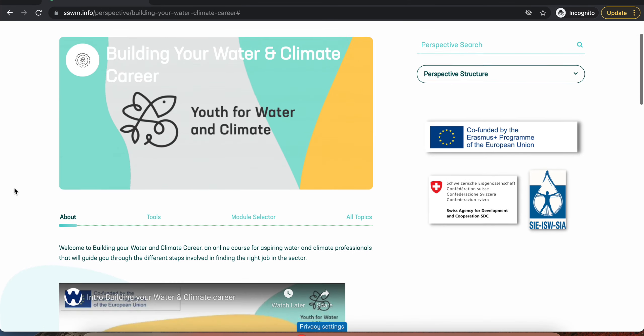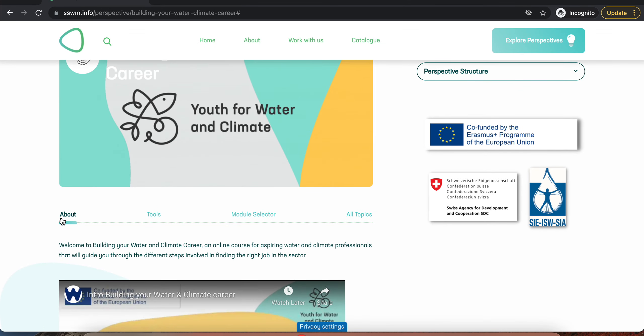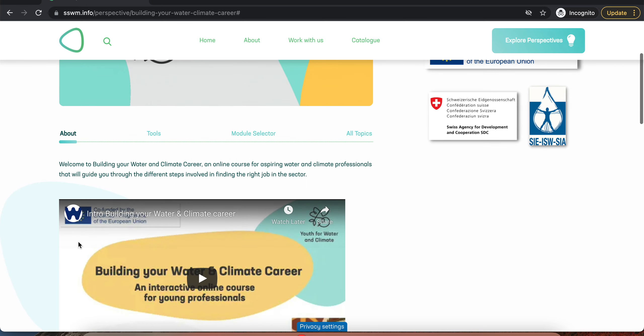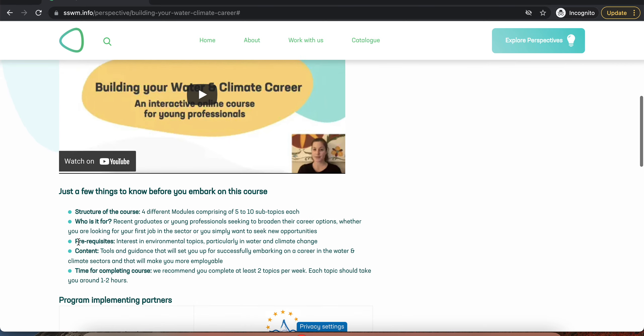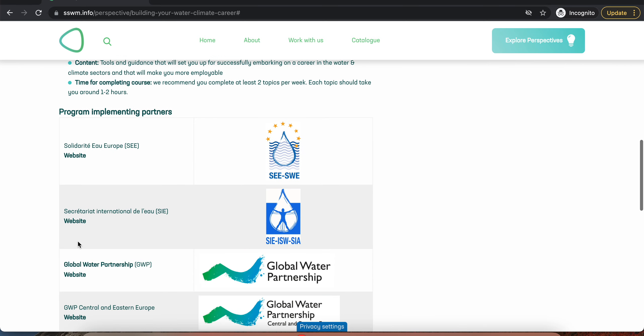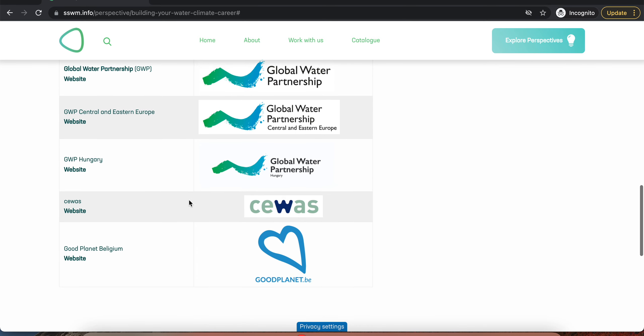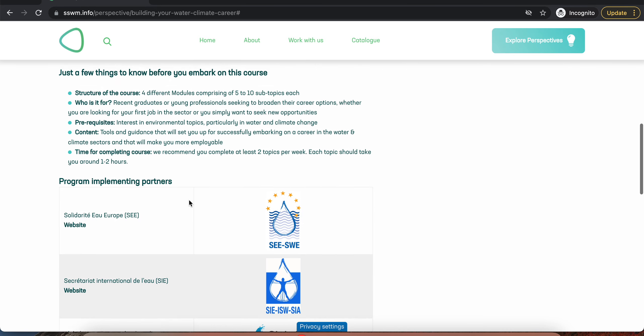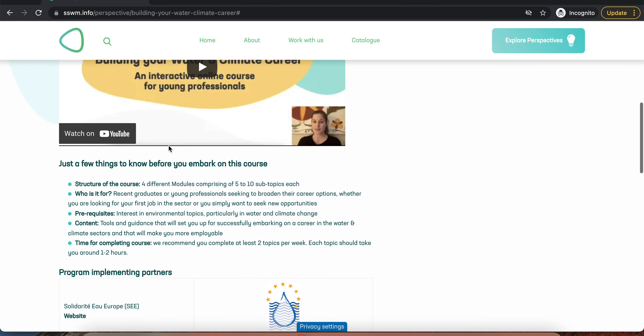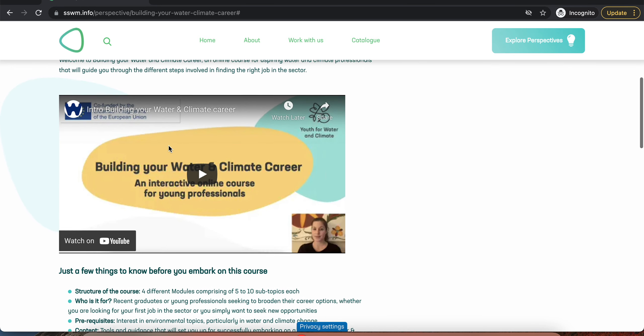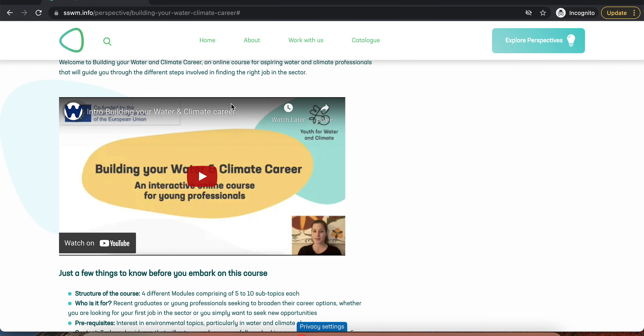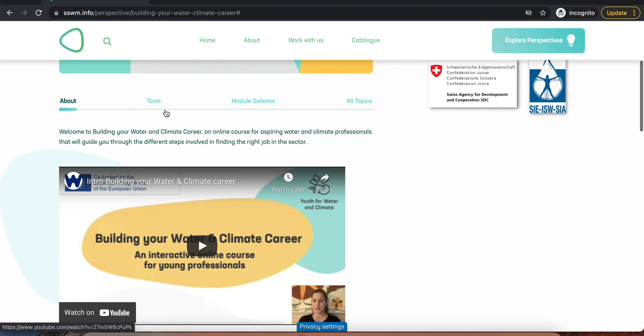Once you're on the course page, go to the About section to learn more about the course, including the implementing partners, some basic requirements, and an introductory video.